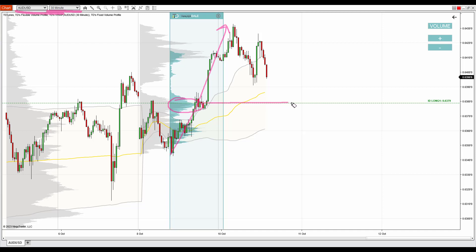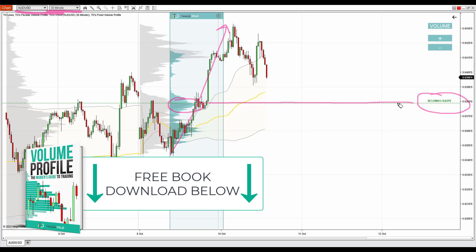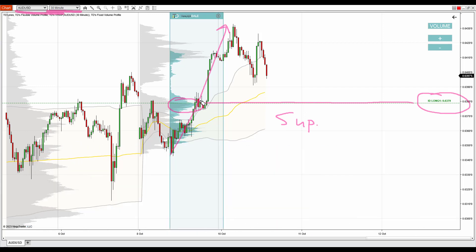As you can see, I have a support line printed here at 0.6379, and this is the support I wanted to show you. This volume cluster is telling us that the buyers who are pushing the price upwards in this uptrend were adding massively to their long positions in here. So this is an important zone for those buyers.